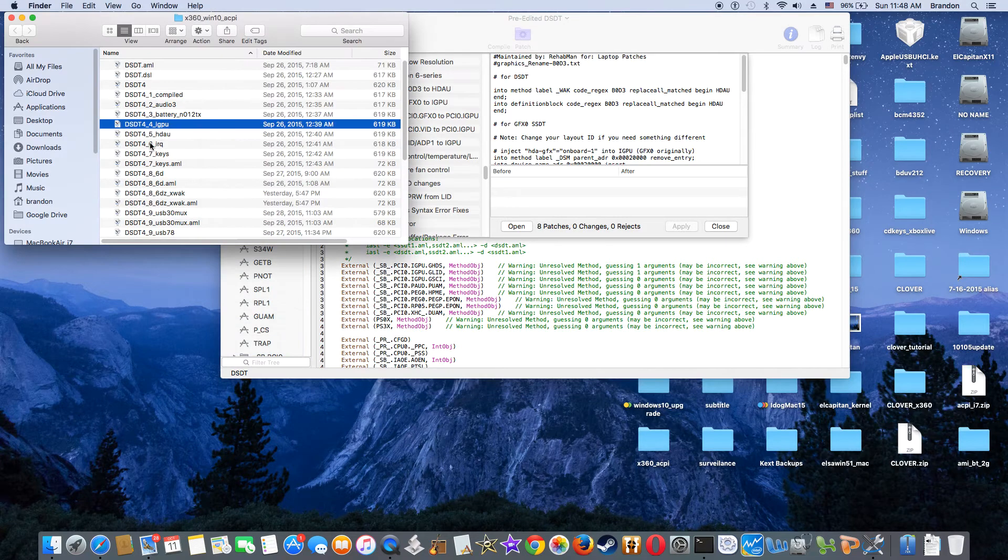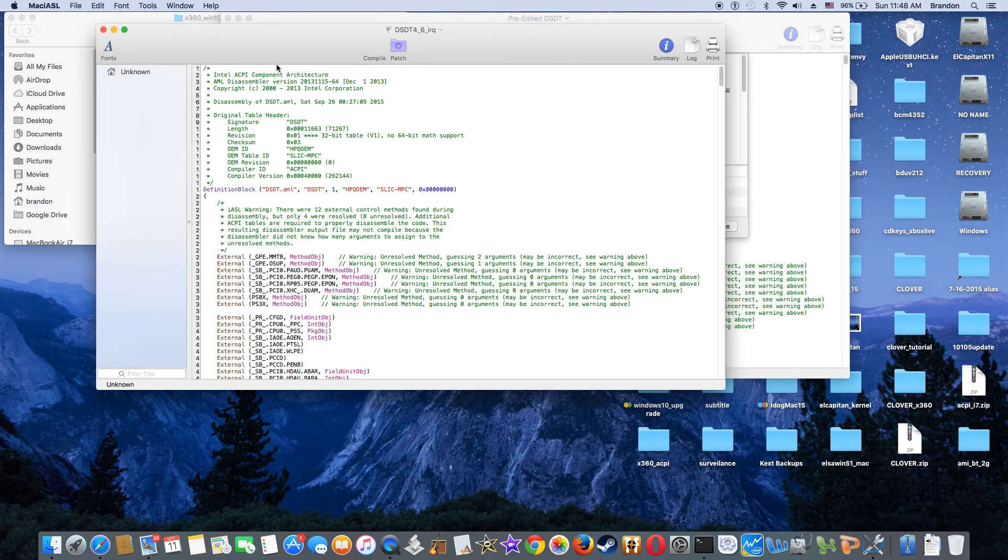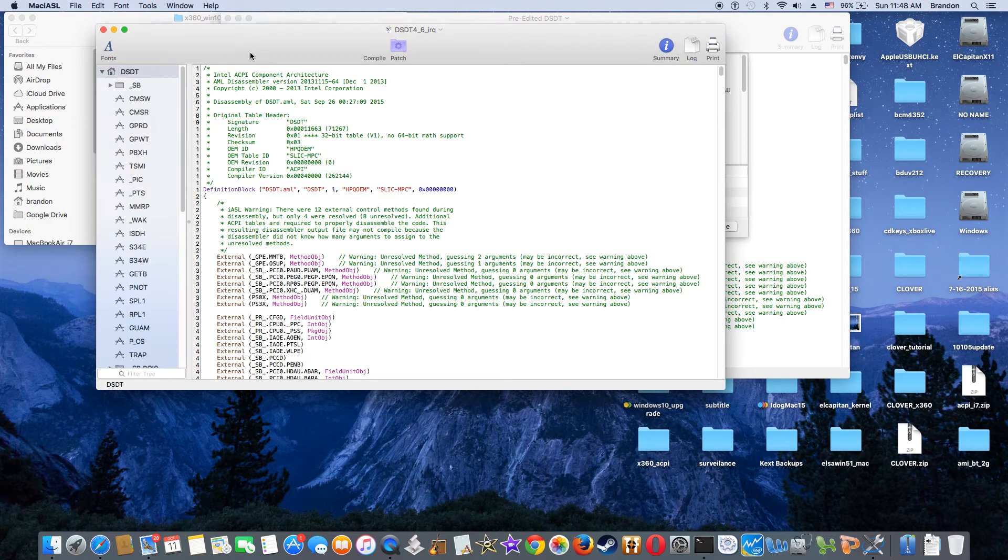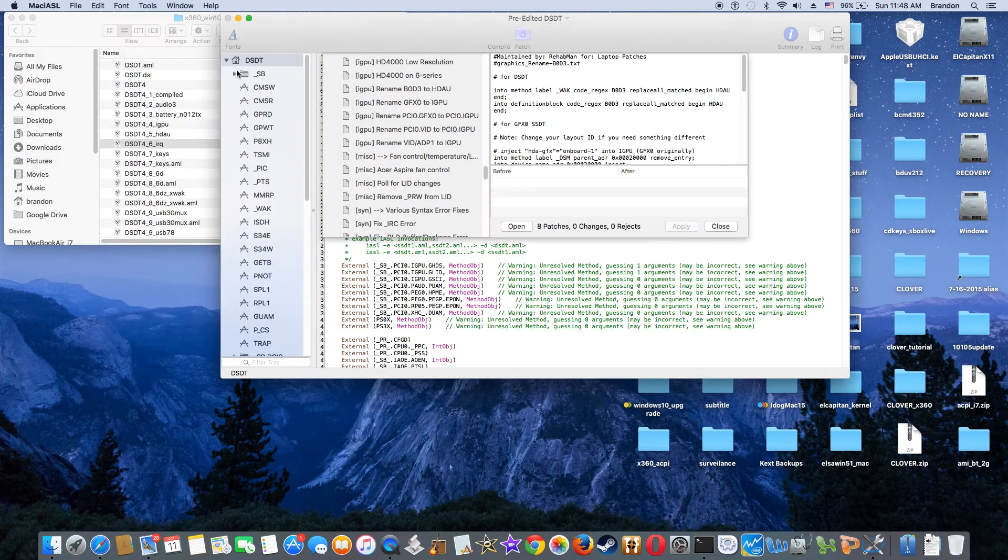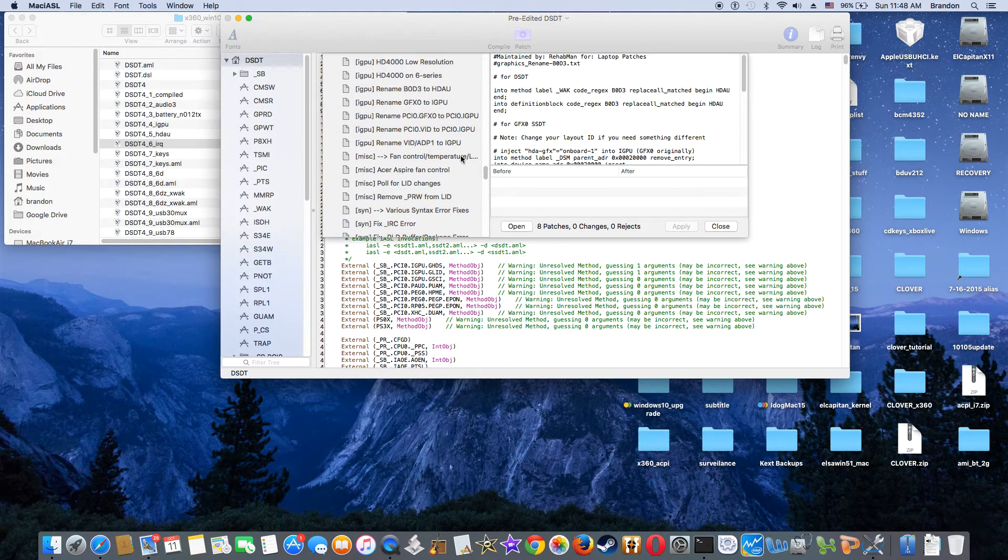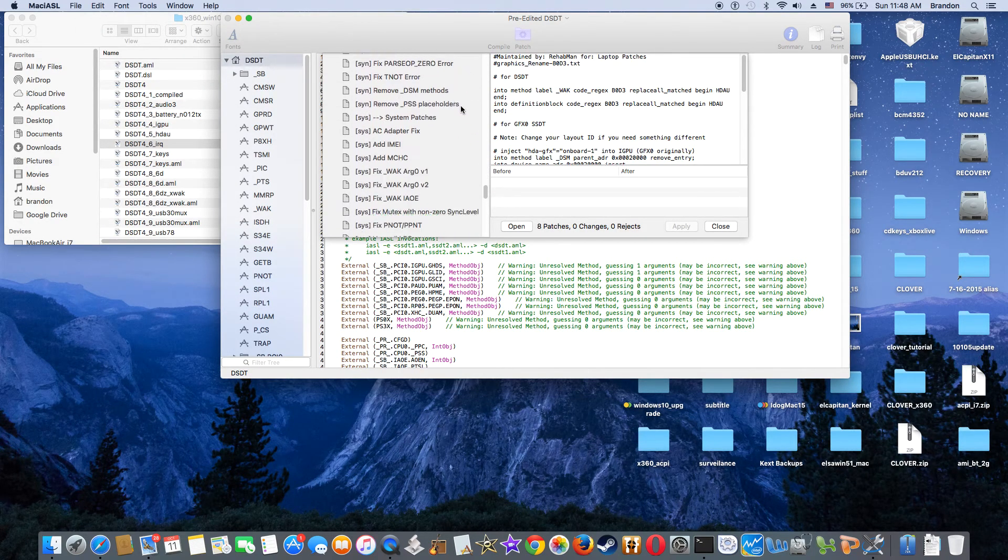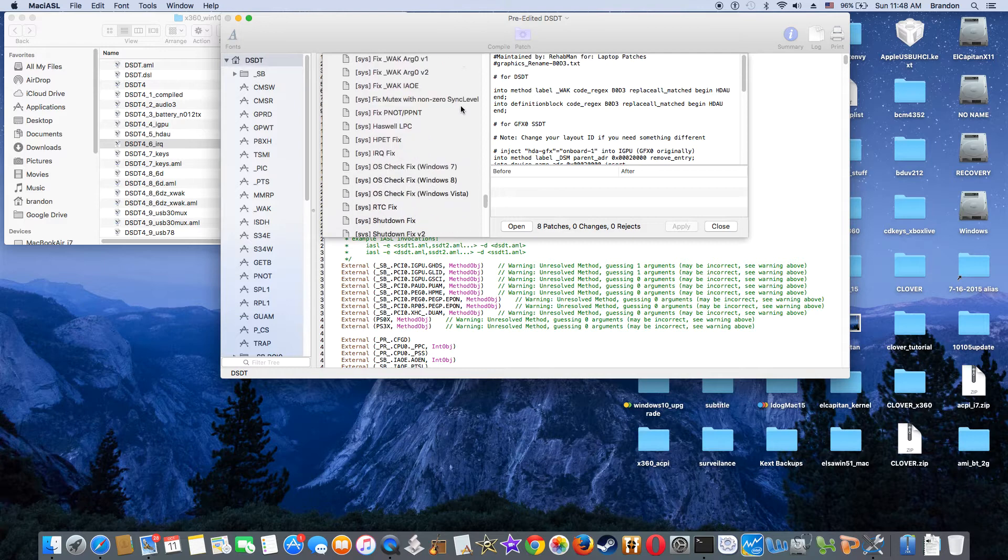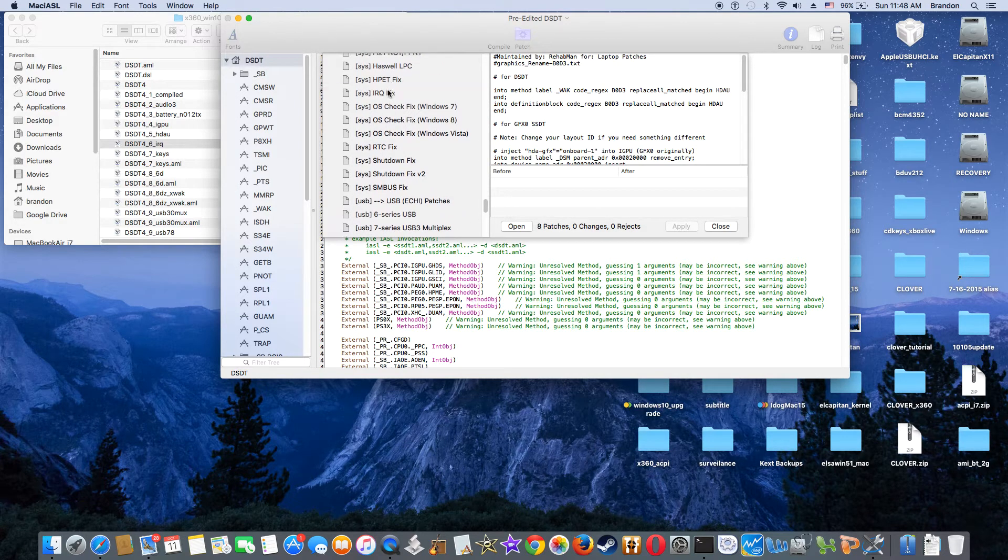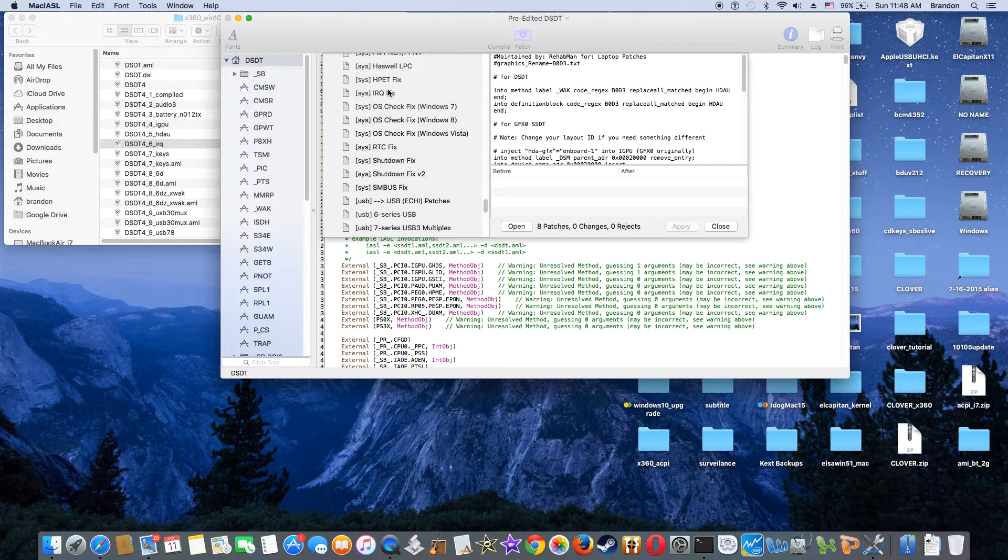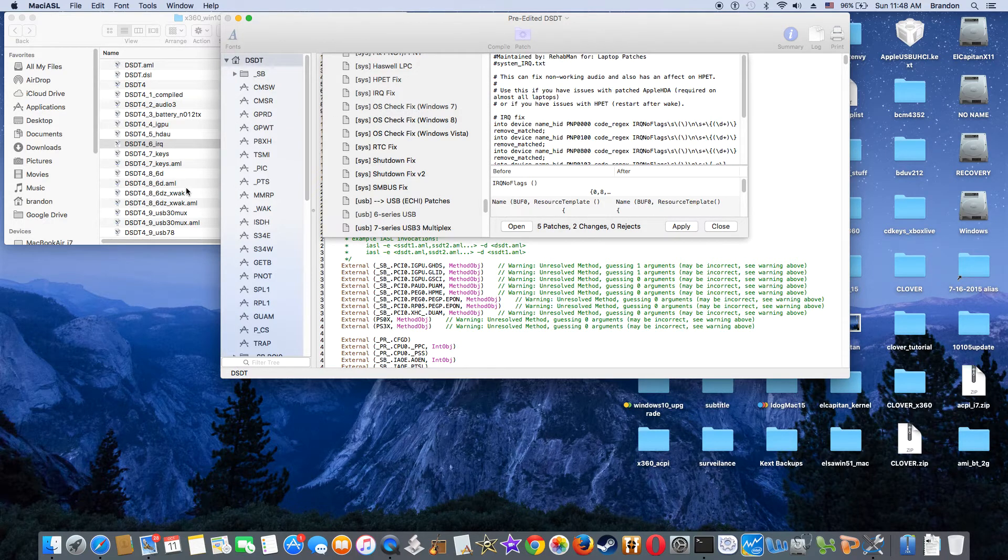Number six, I guess, is IRQ fix. So let's go to IRQ six. This is the one. So number six, I did that.